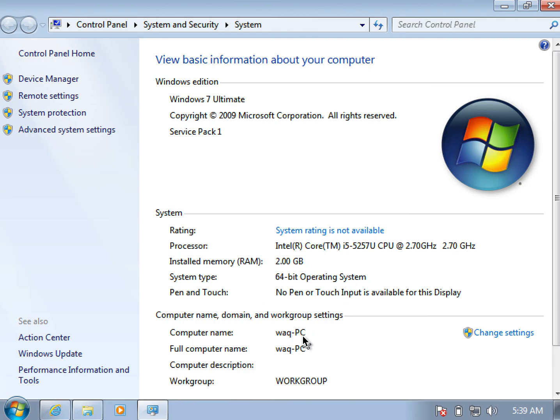That's it. You should be able to compile and execute your Java code from your desired locations after following these simple steps. Thank you.